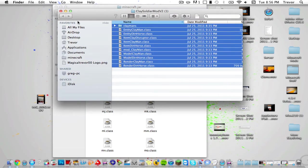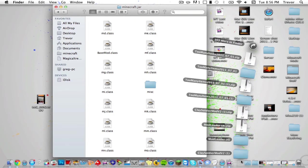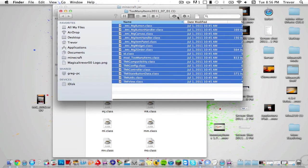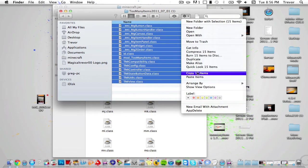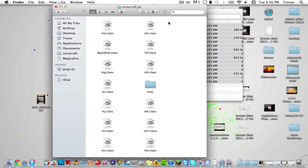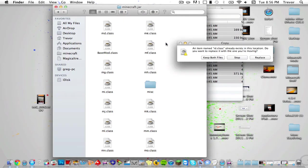Now you want to exit out of that, and I'm going to install another mod, Too Many Items. I'll have a link in the description on how to install this mod. I want to get it so I can show you guys what this Clay Soldiers mod is.